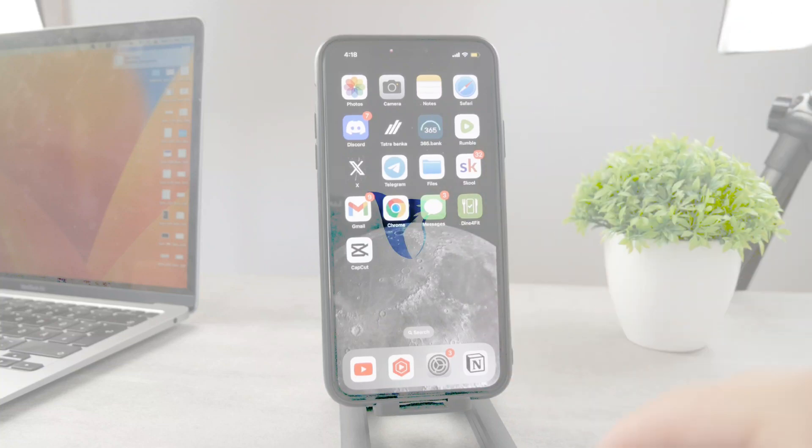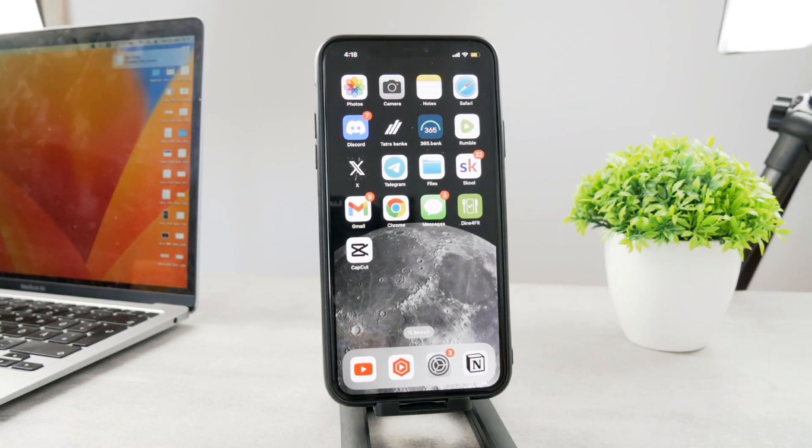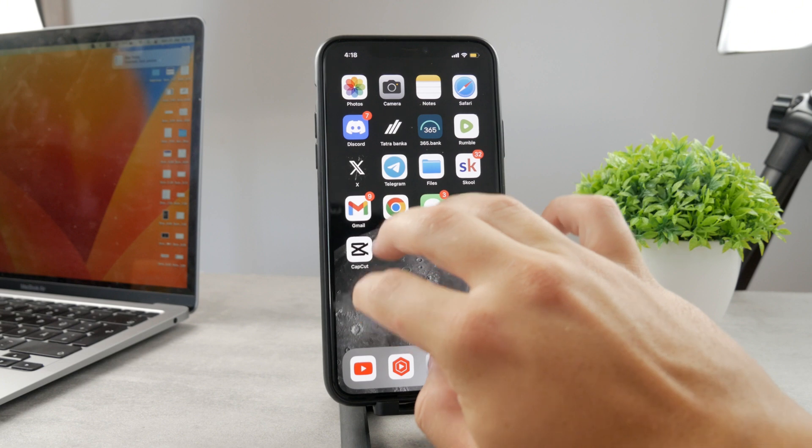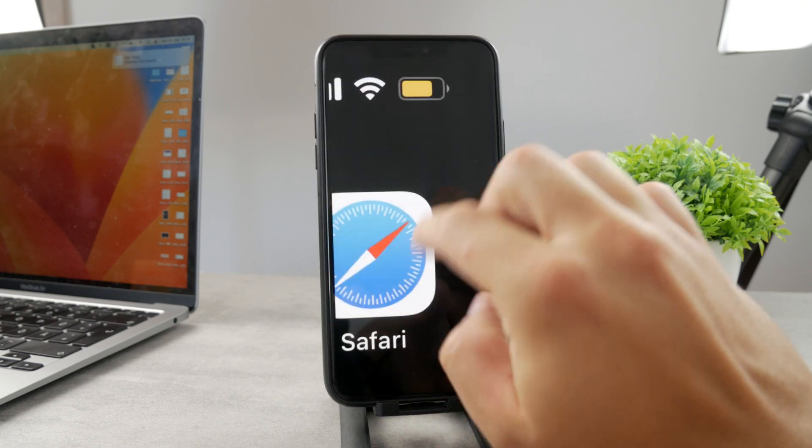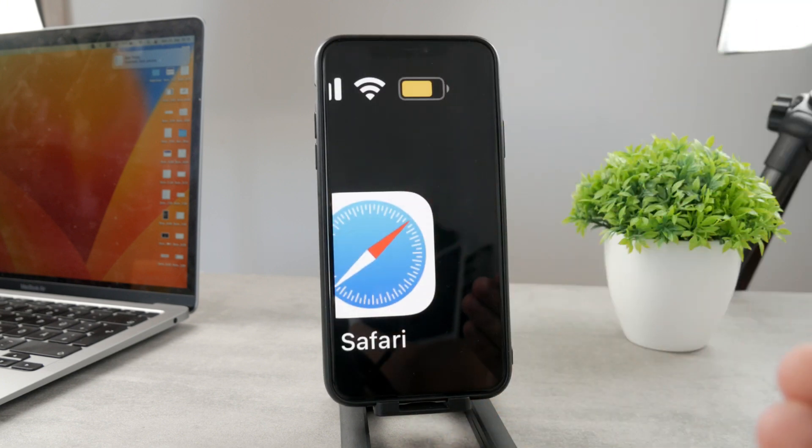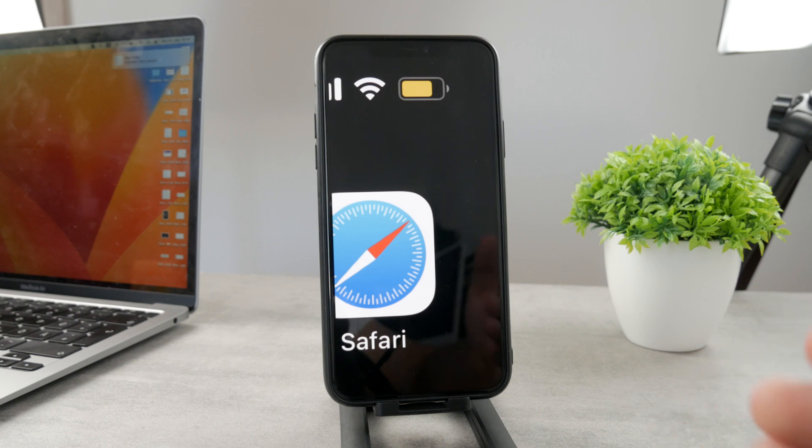Welcome everyone to another Foxtech tutorial. This time we're talking about the iPhone yellow battery. As you can see, my iPhone is showing a yellow battery for some reason, which I'm going to explain to you right now. It's really not that complicated.